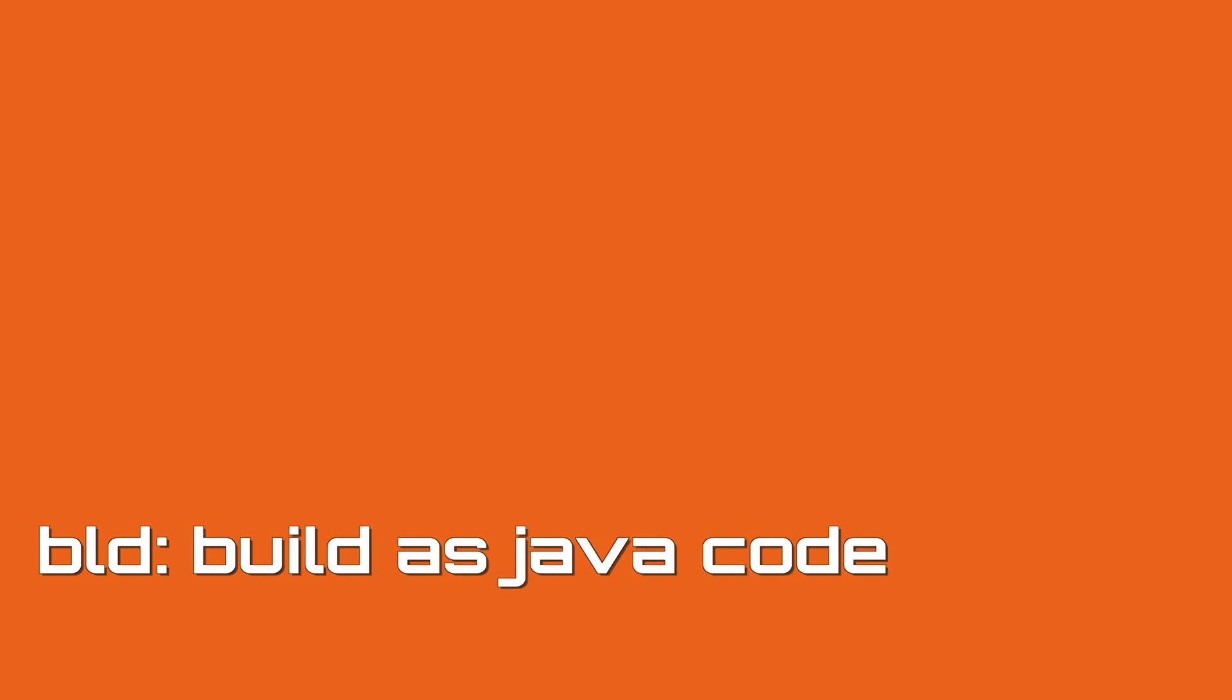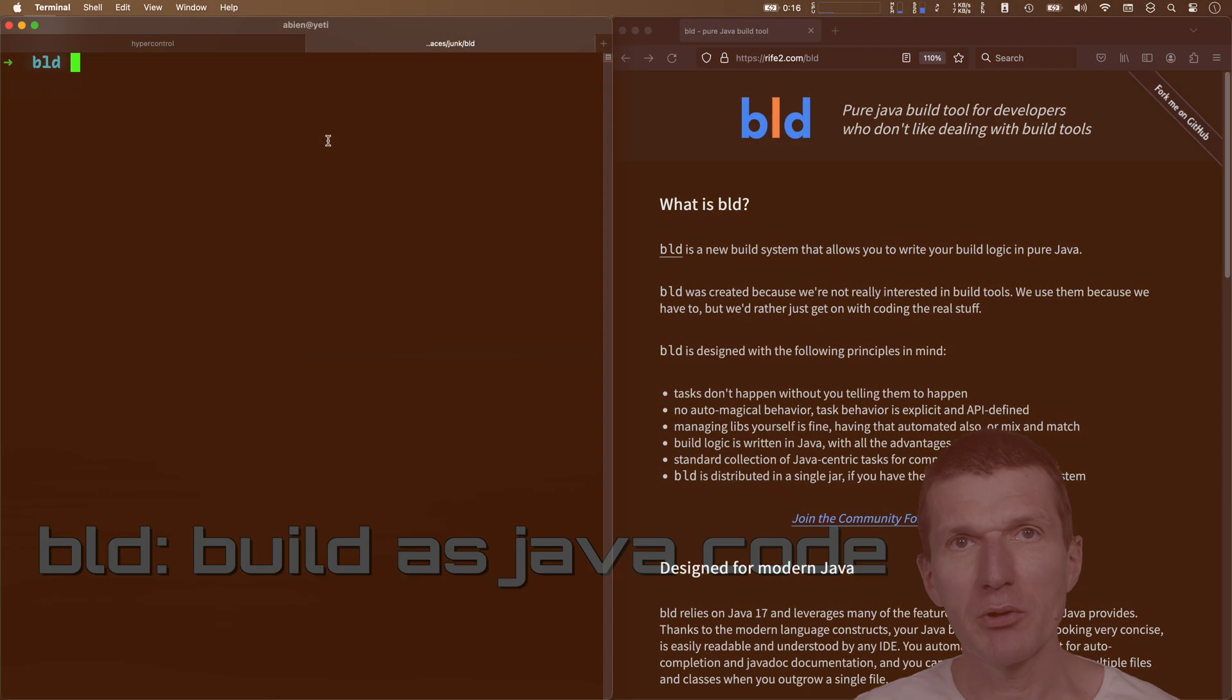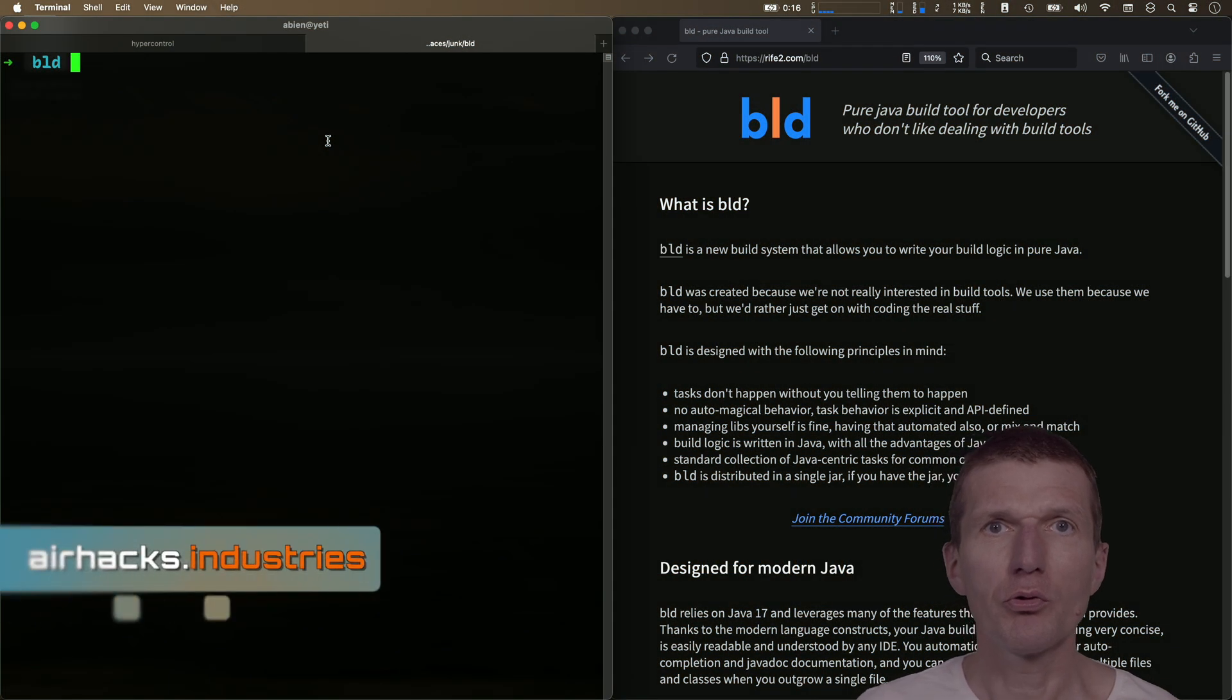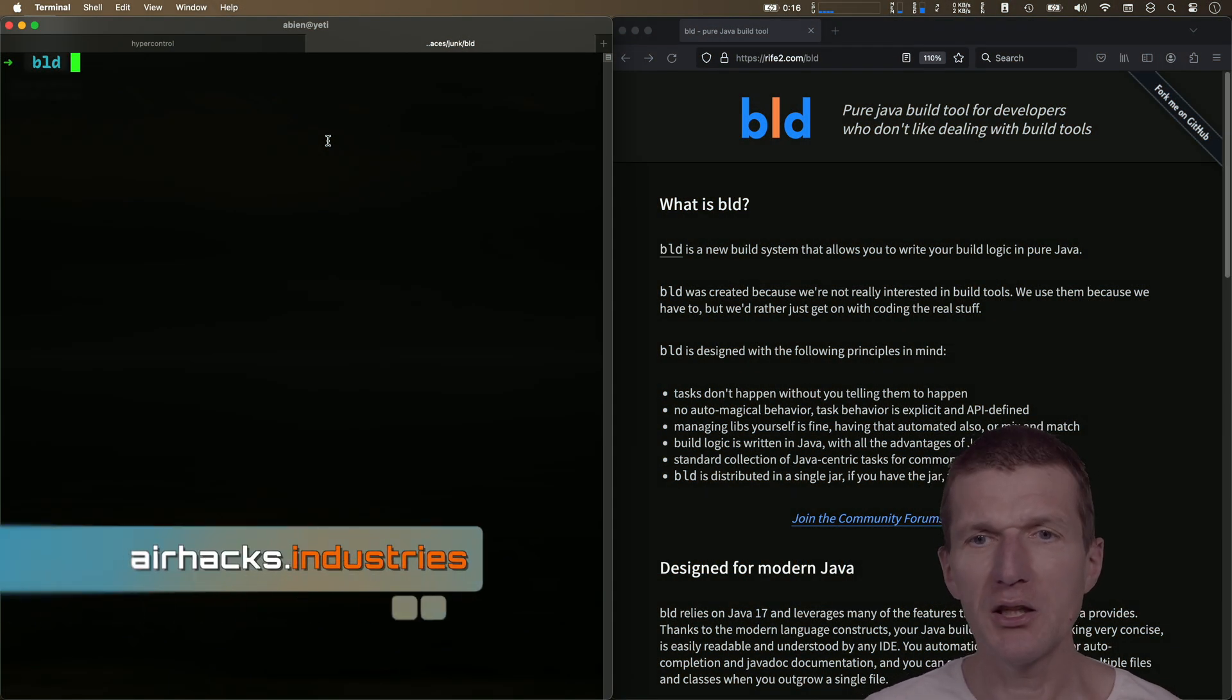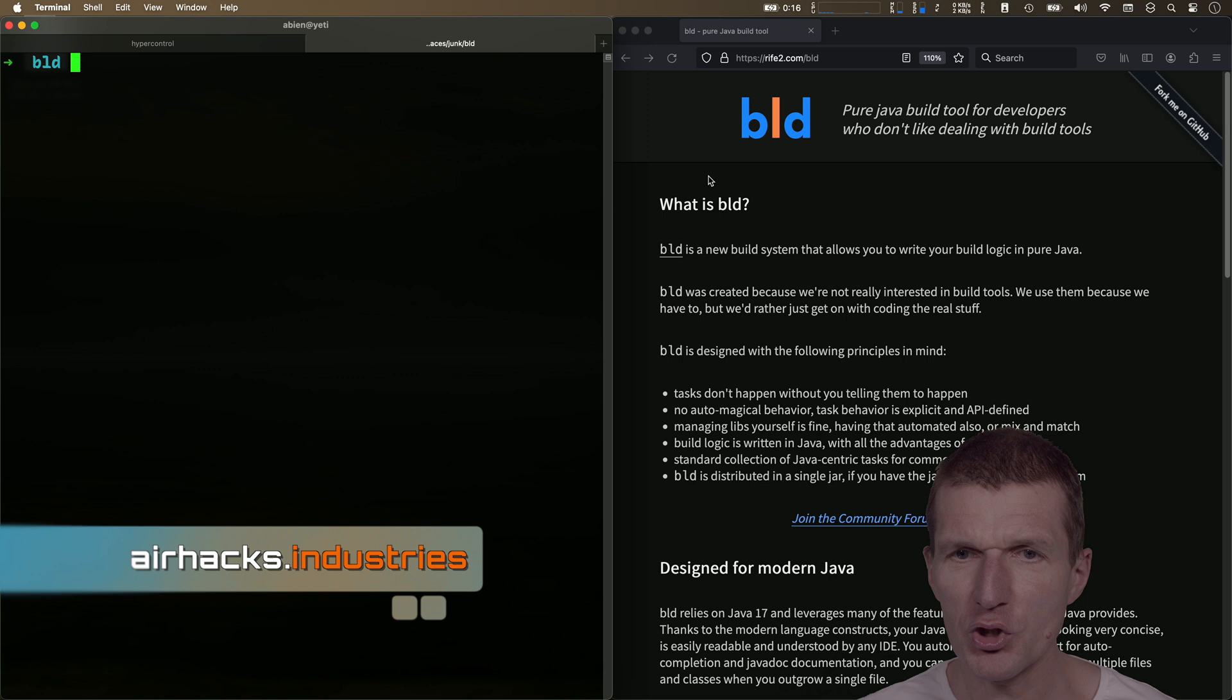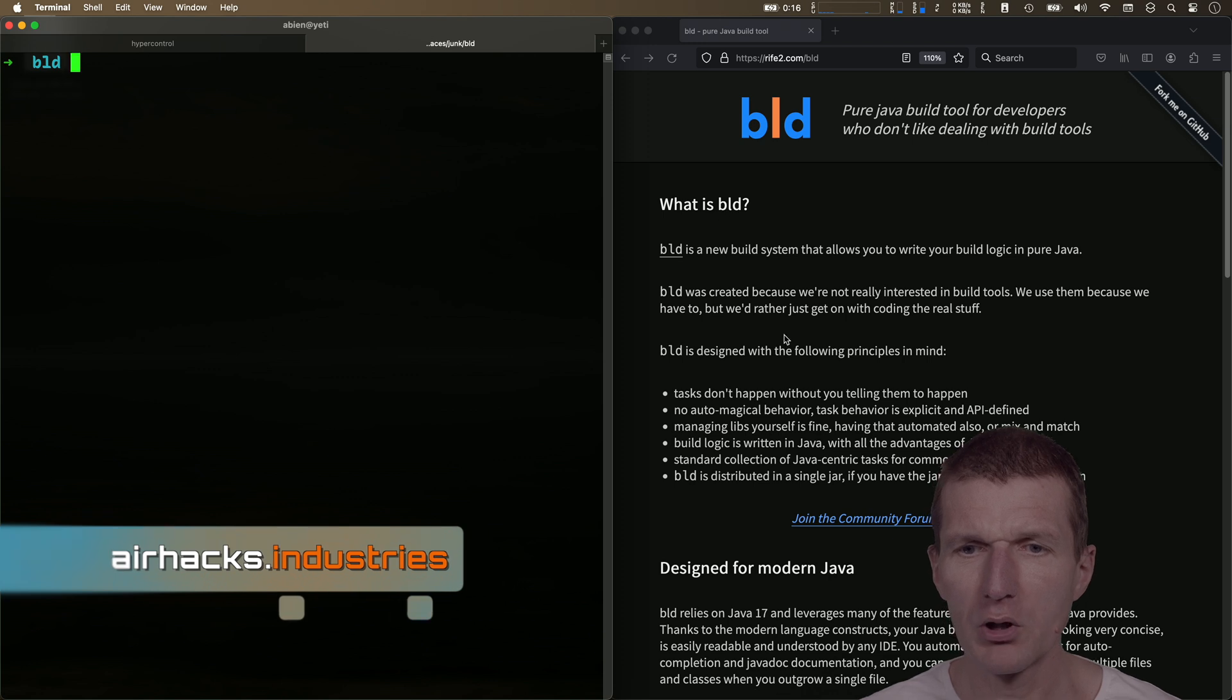Hello, my name is Adam Bean, and today I would like to introduce you to BLD, the Pure Java Build Tool.